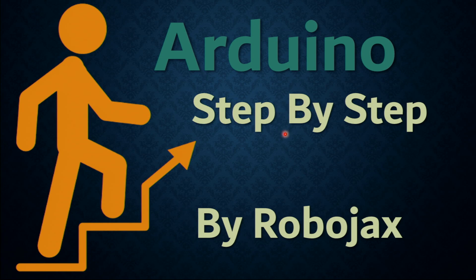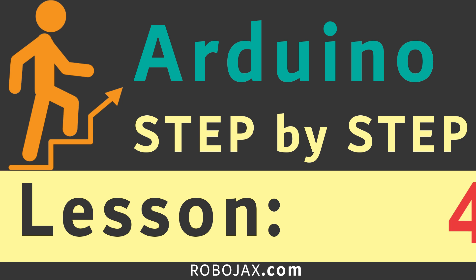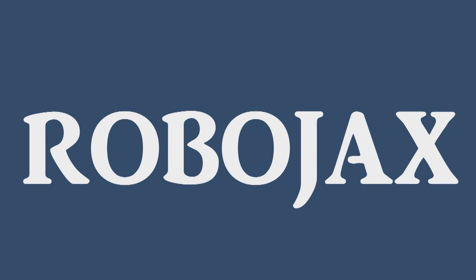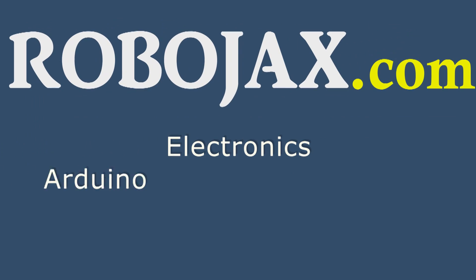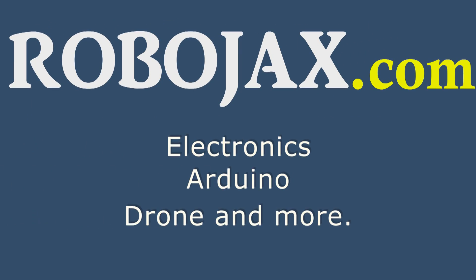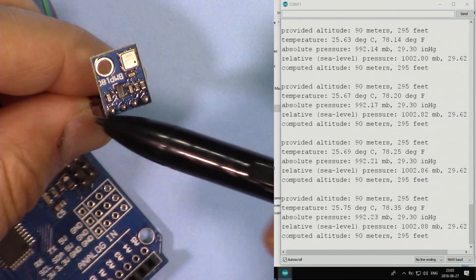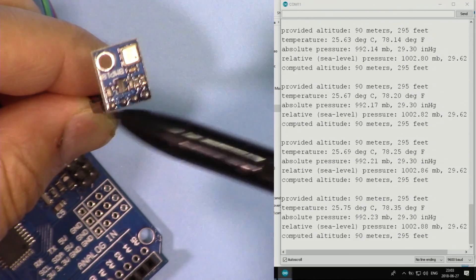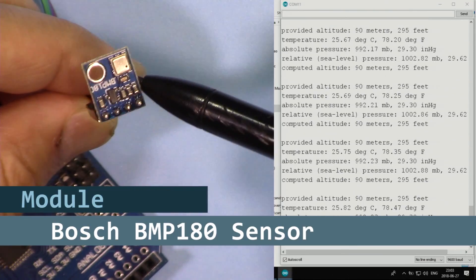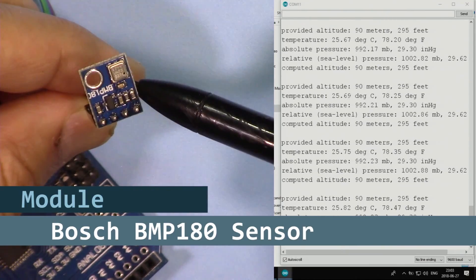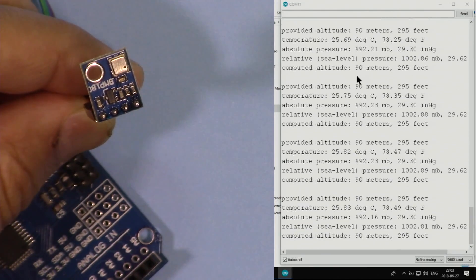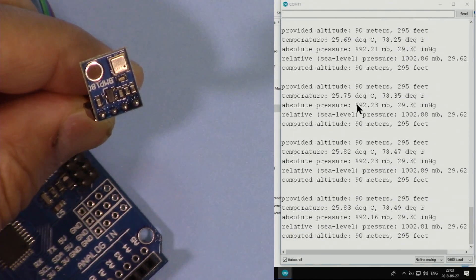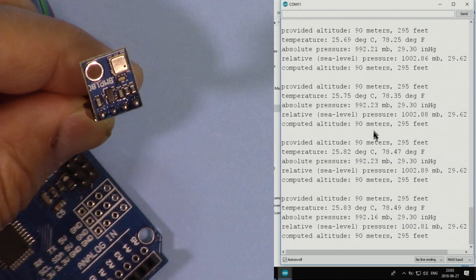Hi, welcome to an Arduino step-by-step course by Robojax. In this video we are going to see how we can use this barometric pressure and temperature sensor BMP180. As you can see here, we will be able to see the temperature, the barometric pressure, and also relative pressure.